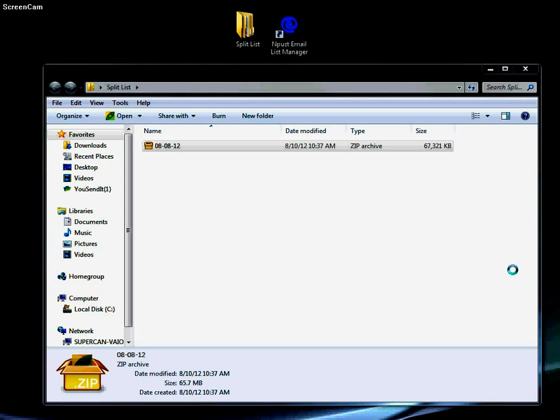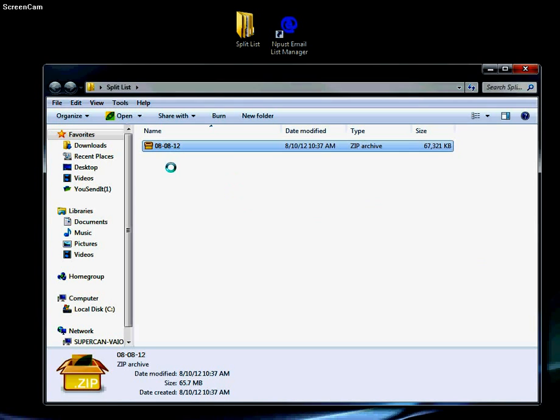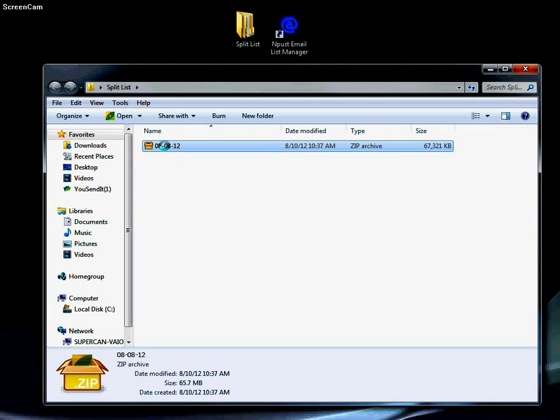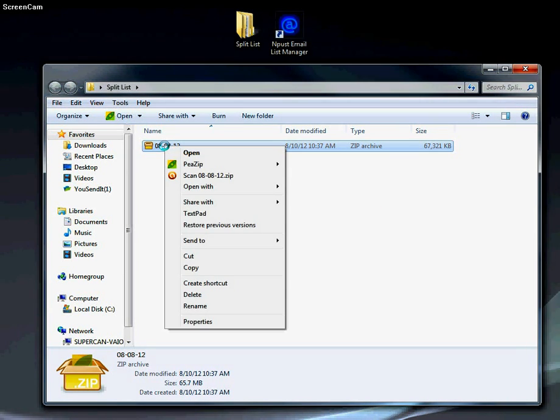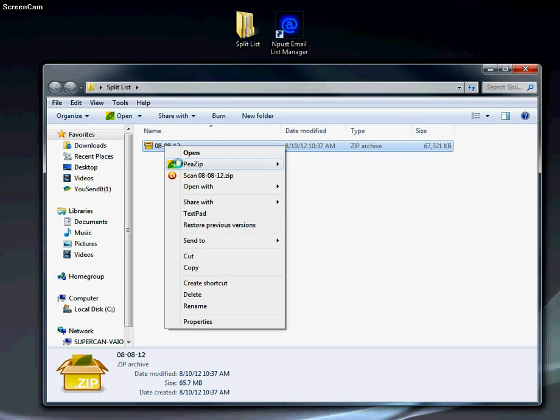Hi, in this video I'm going to show you how to use email list manager and split an email list. First, if we have a zipped folder, we're going to unzip it.